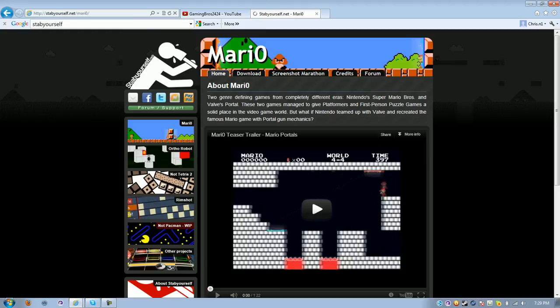So when you've clicked on Mario, what do we do next? You go download here.